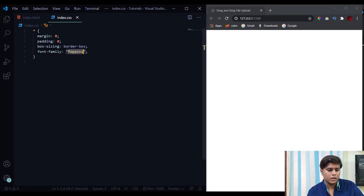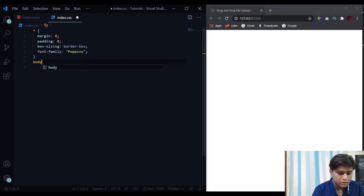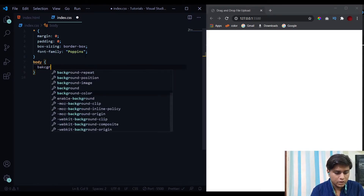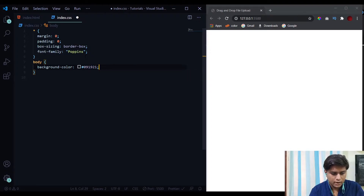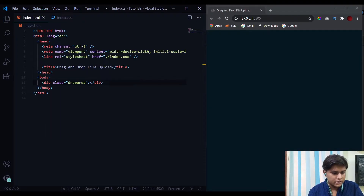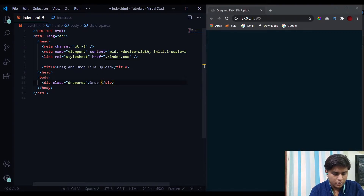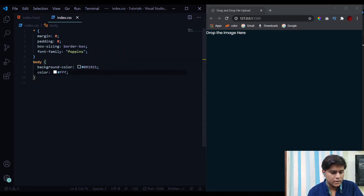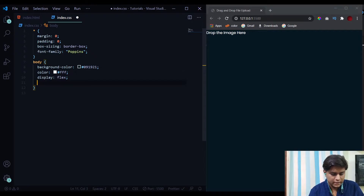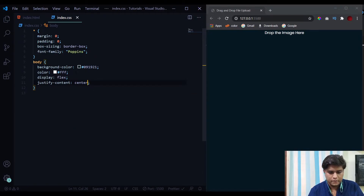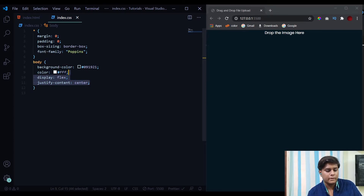Poppins is a font I use a lot — I'll put a download link in the description. Now let's design our body: we'll change the background color to 091921 and give it a color of white. We also need to add some text inside the drop area div: 'drop the image here'. Now let's align it to the horizontal center using display flex and justify-content center.